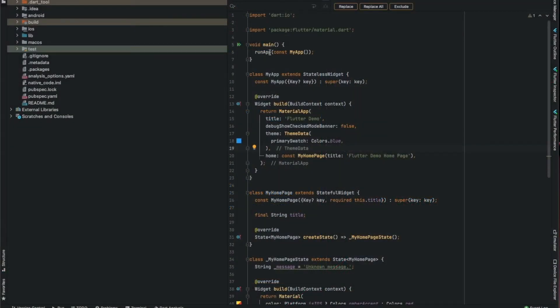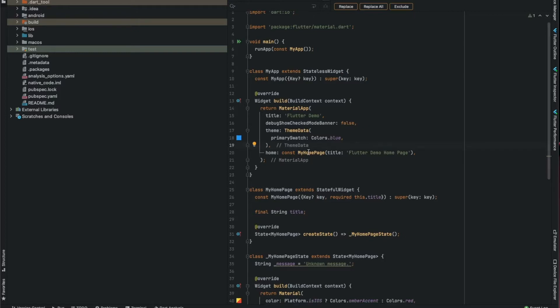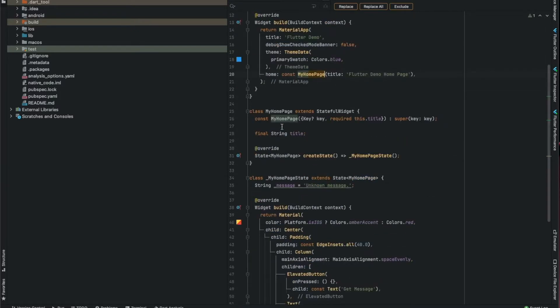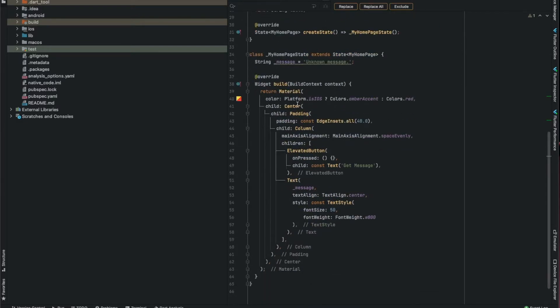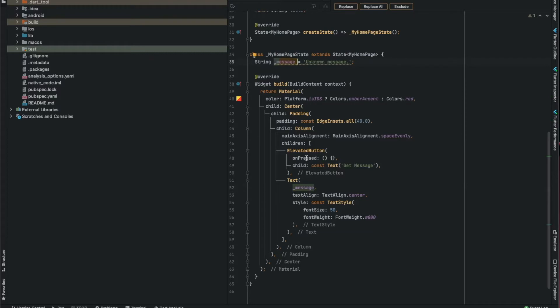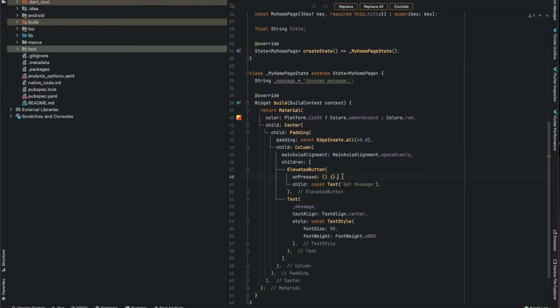You can see the layout is very simple - just the main app that calls my home page. My home page is a stateful widget with a column that shows the text and the button without action.